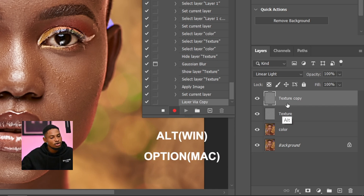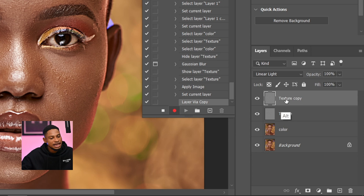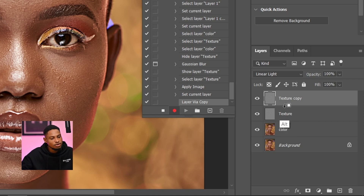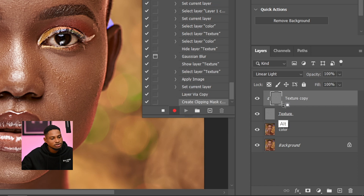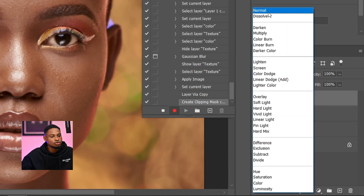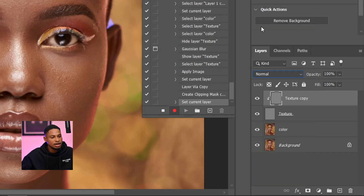Next, hold Alt on your keyboard and position your cursor in between the Texture Copy layer and the Texture layer. You're going to see the clipping mask icon appear in the middle. Just click once and you'll clip the Texture Copy to the Texture layer. Now with the Texture Copy selected, come to your blending mode and change it from Linear Light to Normal.